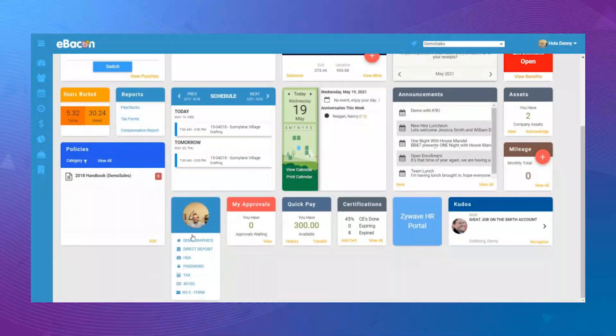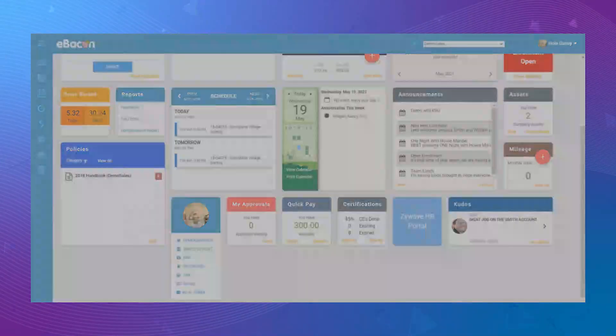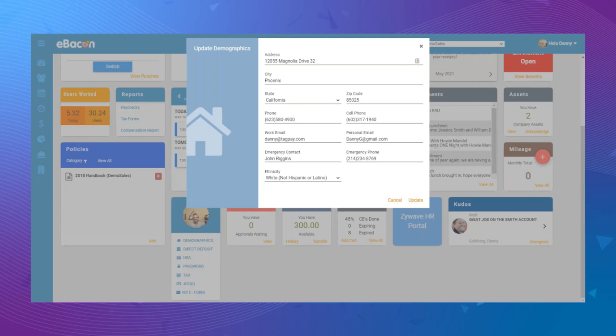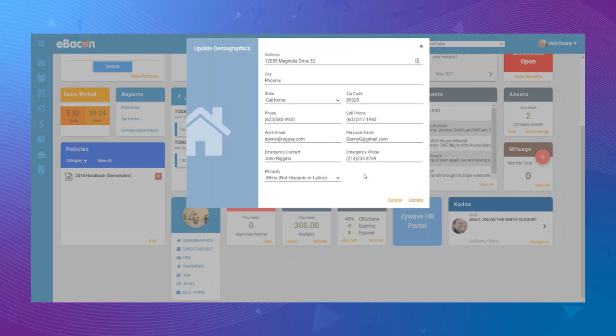If you'd like to update your address or contact information, click Demographics. Here you can update your address, including city, state, zip code, as well as your phone, cell phone, work email, personal email, emergency contact, and any other information that you'd like to update.